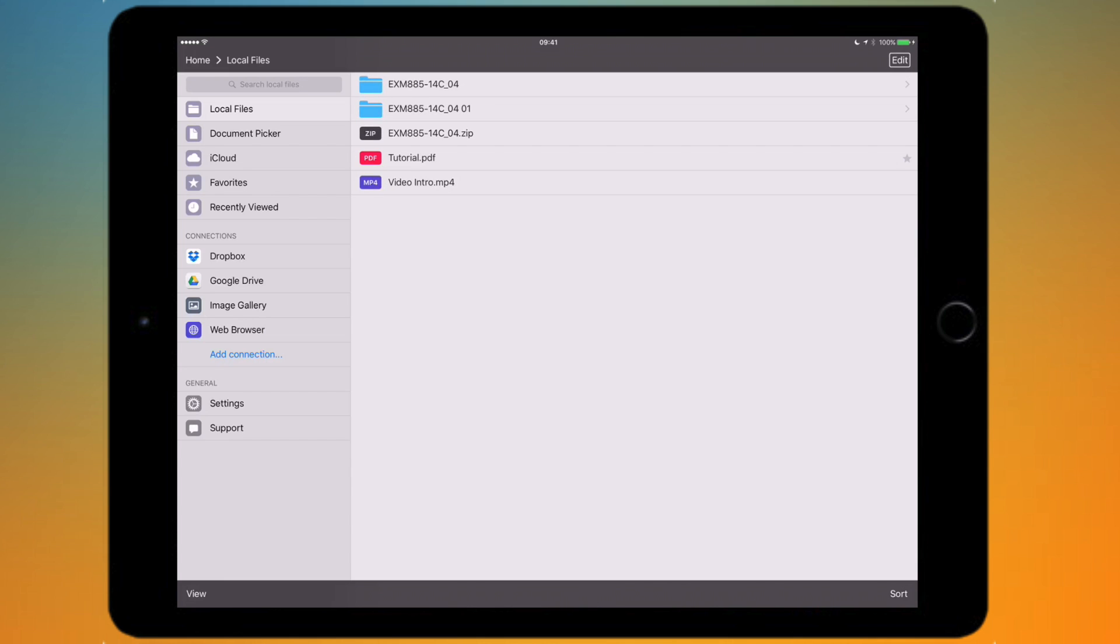At the bottom you've got view, so you can just change the view of the actual file. You can choose between a list, columns, or gallery depending on which one you prefer.